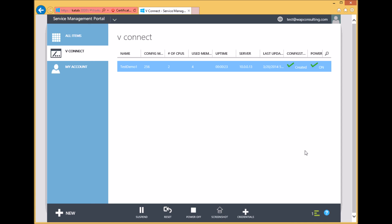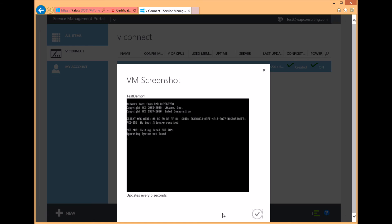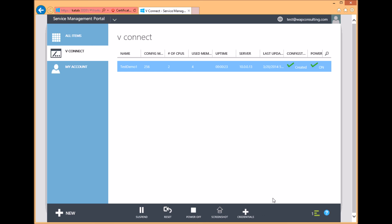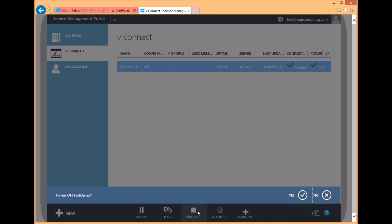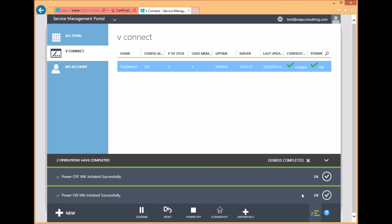vConnect also provides an easy way to check the screenshot of a virtual machine. This provides quick access to see what's happening on the VM. vConnect also provides ways to turn off the power, and once the power is turned off, the user can also delete the VMs.